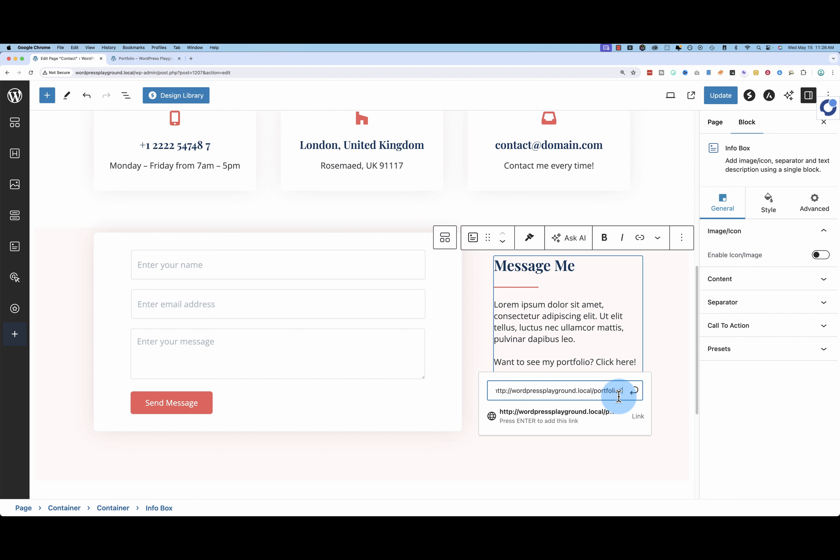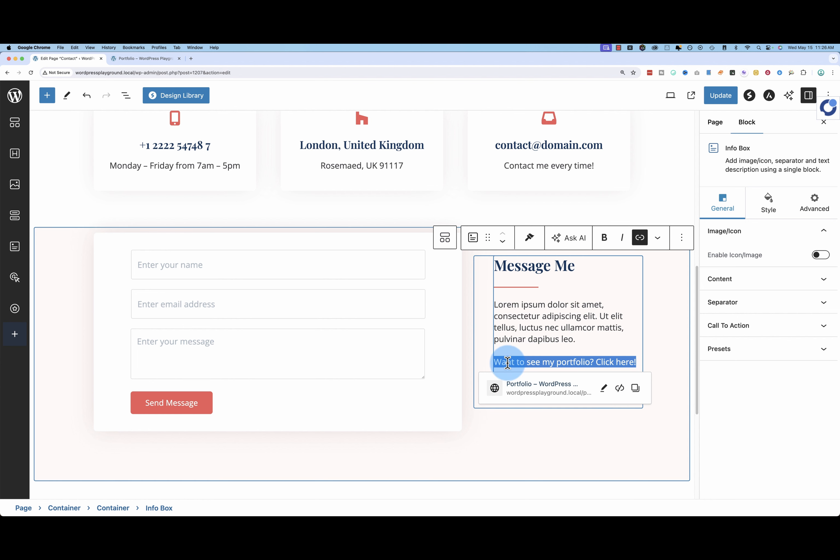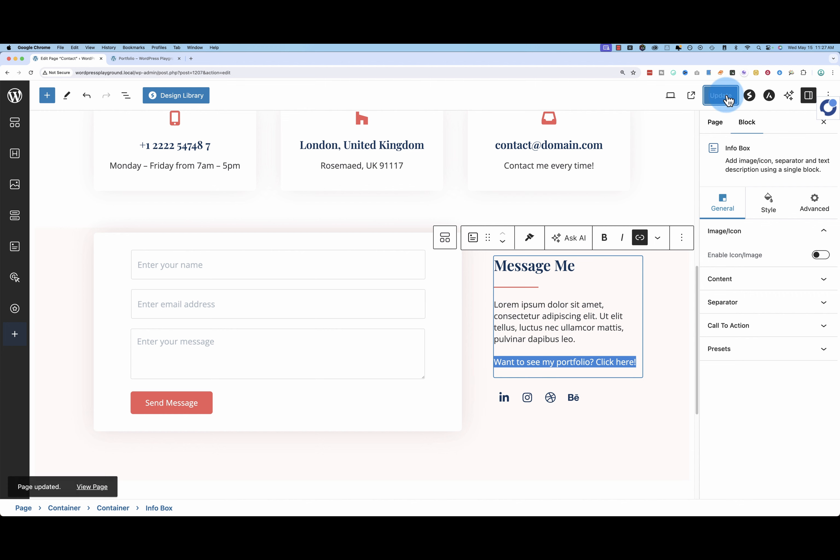And then we have to add the anchor text we entered in the field earlier, which in this case was portfolio-pictures, and then submit. Now we have an anchor link on that text, update that page.